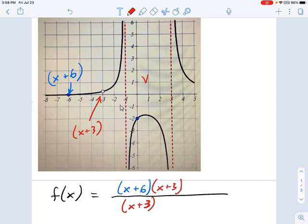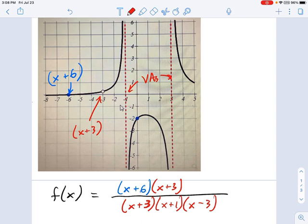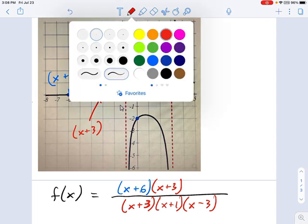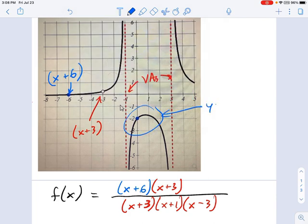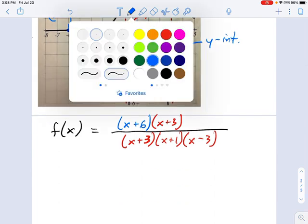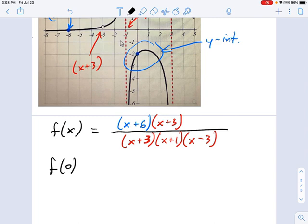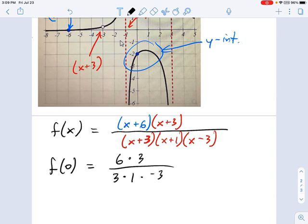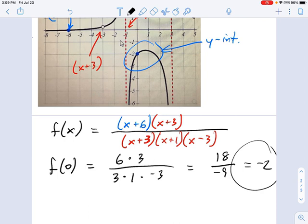Then we have some vertical asymptotes — one over here and one over here. Those come from x plus 1, the vertical asymptote on the left, and x minus 3, the vertical asymptote on the right. This equation is a good first guess, but it's not complete because it doesn't include anything about the y-intercept. We need to check the y-intercept by setting x equal to 0. That gives us 6 times 3 divided by 3 times 1 times negative 3, which is 18 over negative 9, which equals negative 2. The y-intercept matches — so this is the equation for the graph.